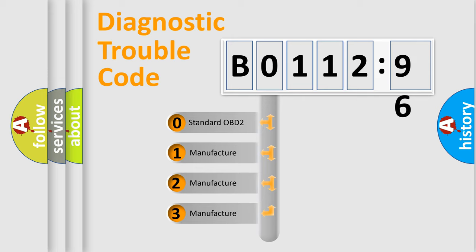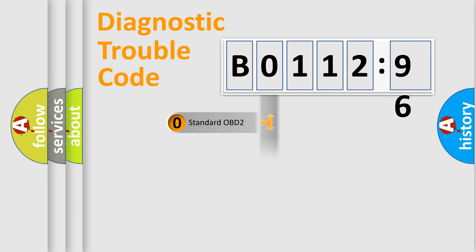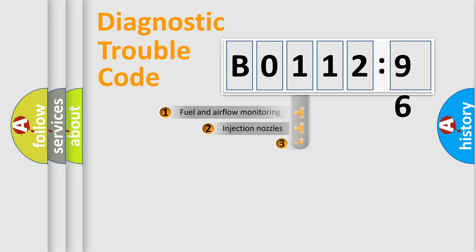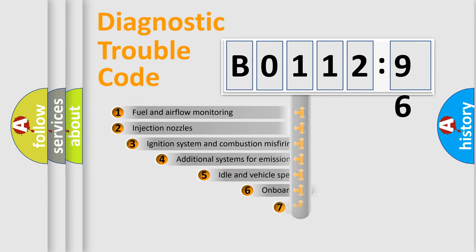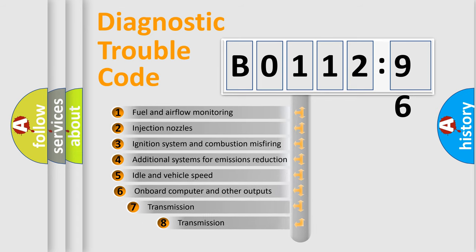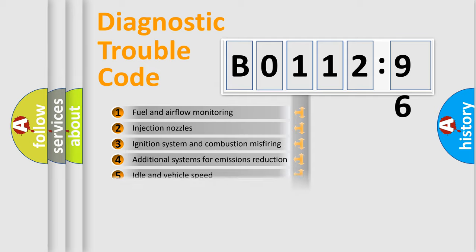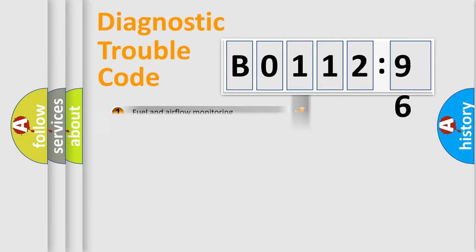If the second character is 0, it is a standardized error. In the case of numbers 1, 2, or 3, it is a manufacturer-specific error. The third character specifies a subset of errors. The distribution shown is valid only for standardized DTC codes.